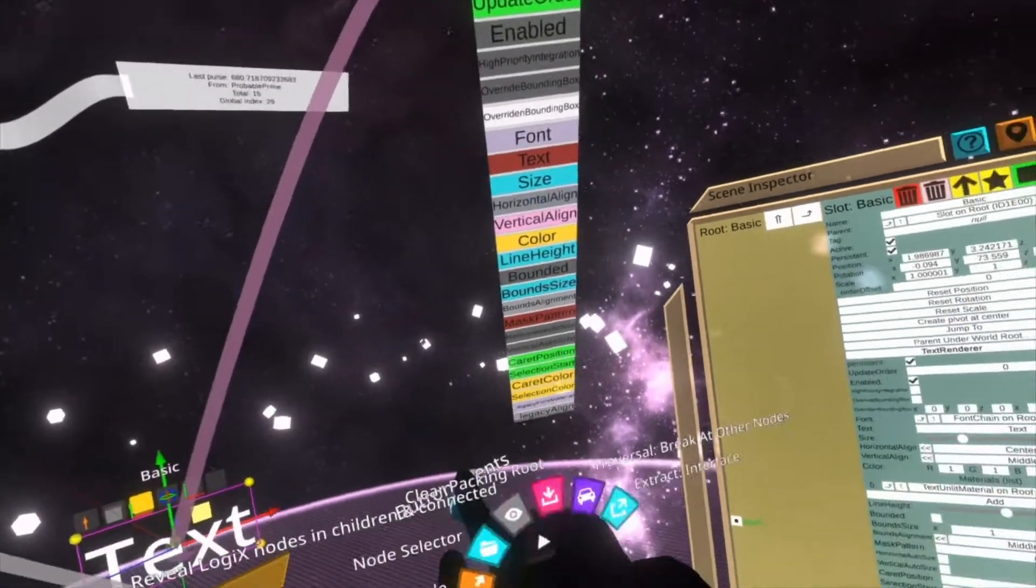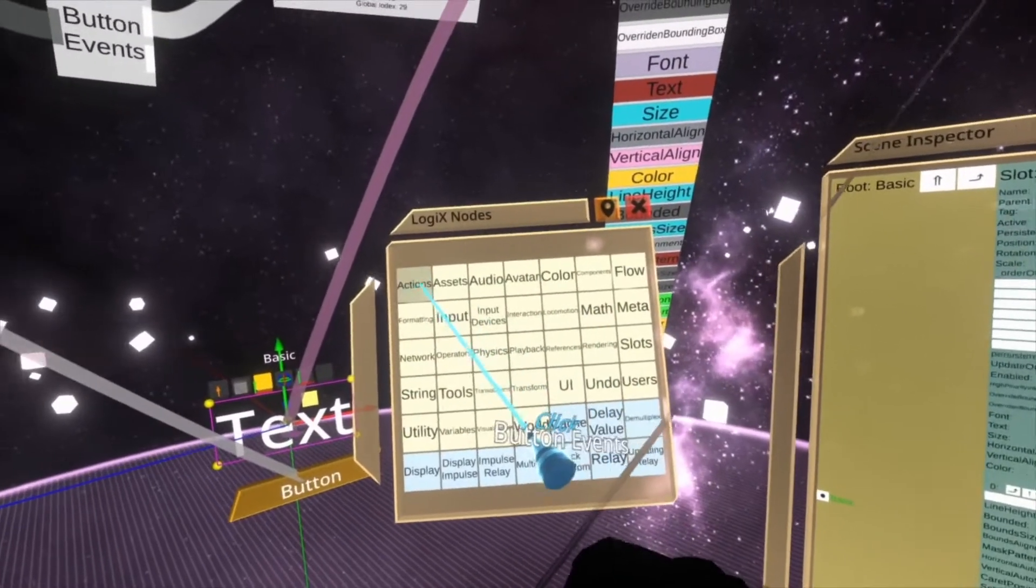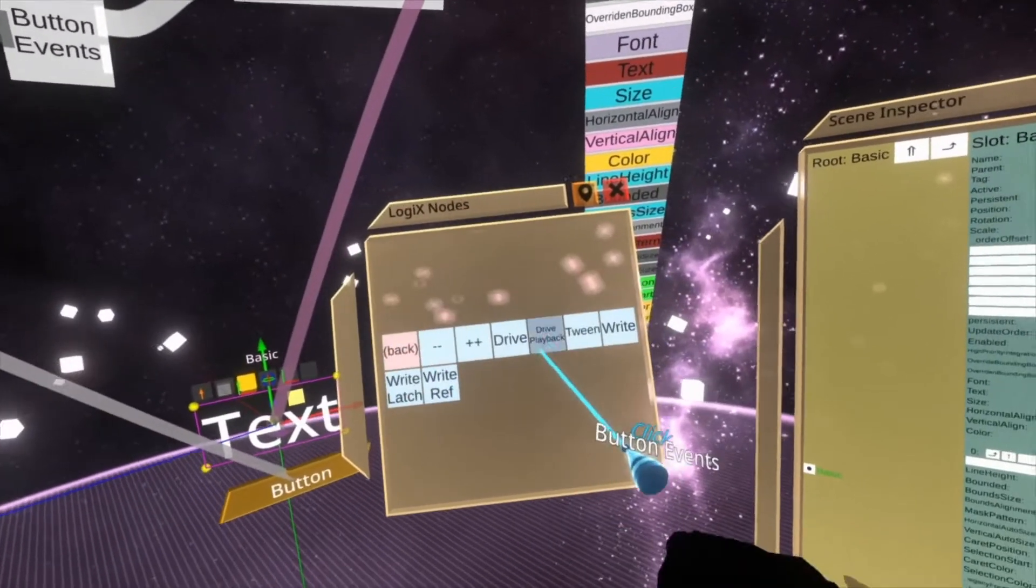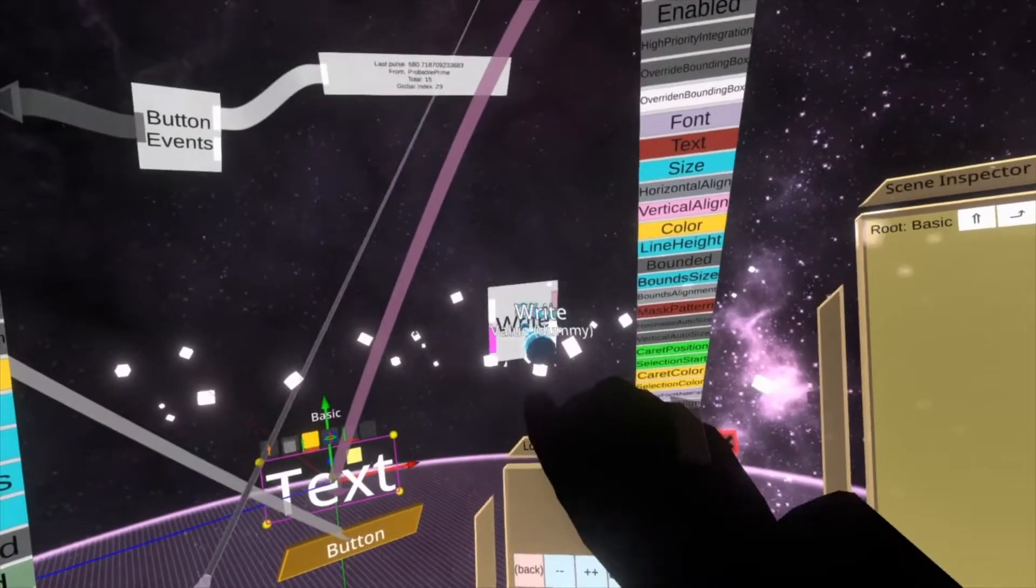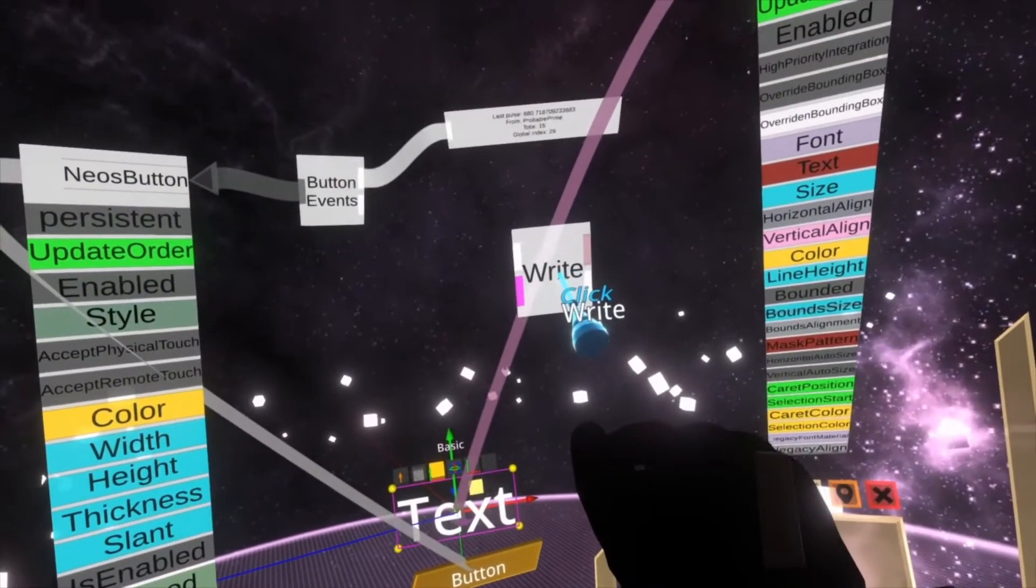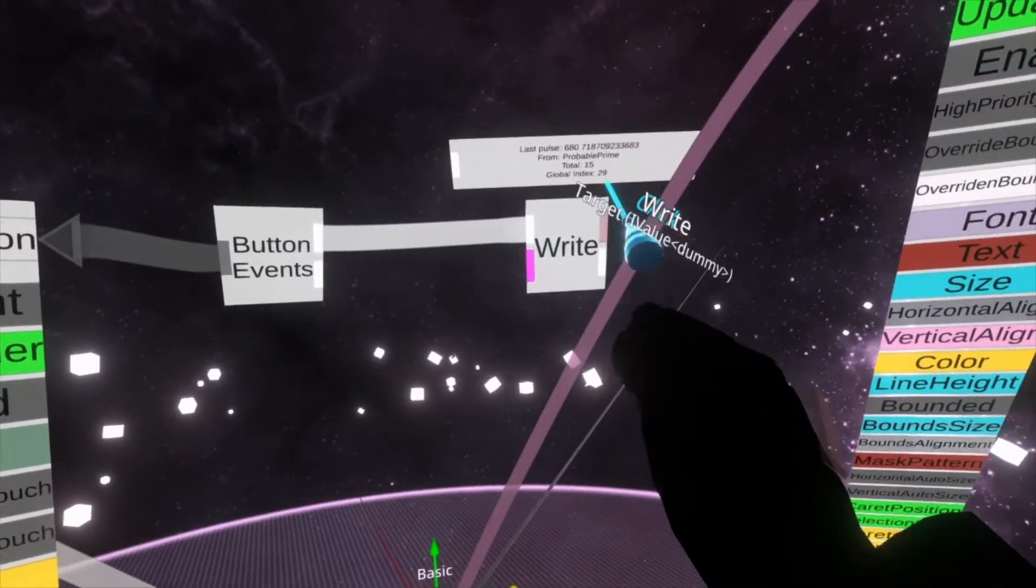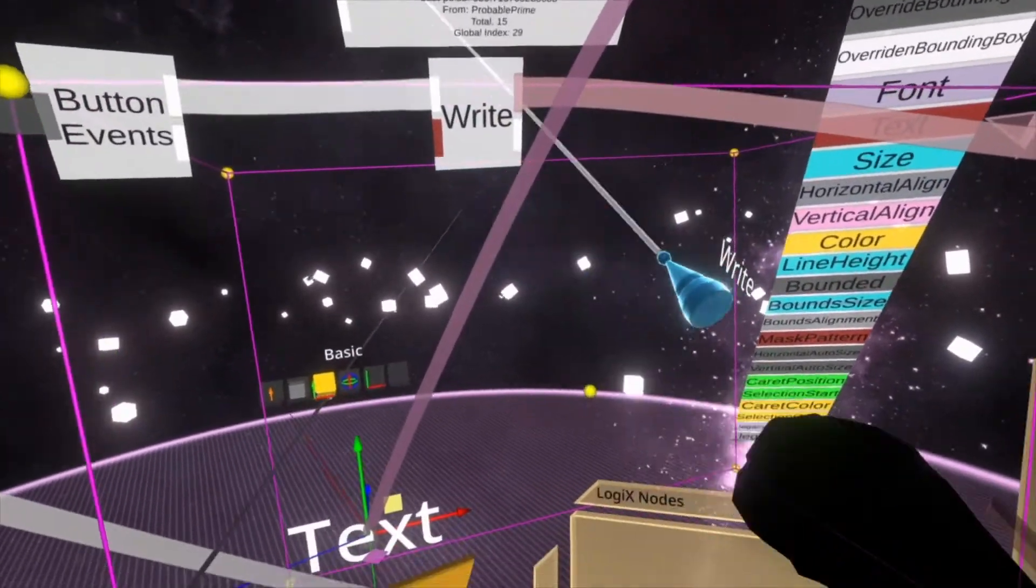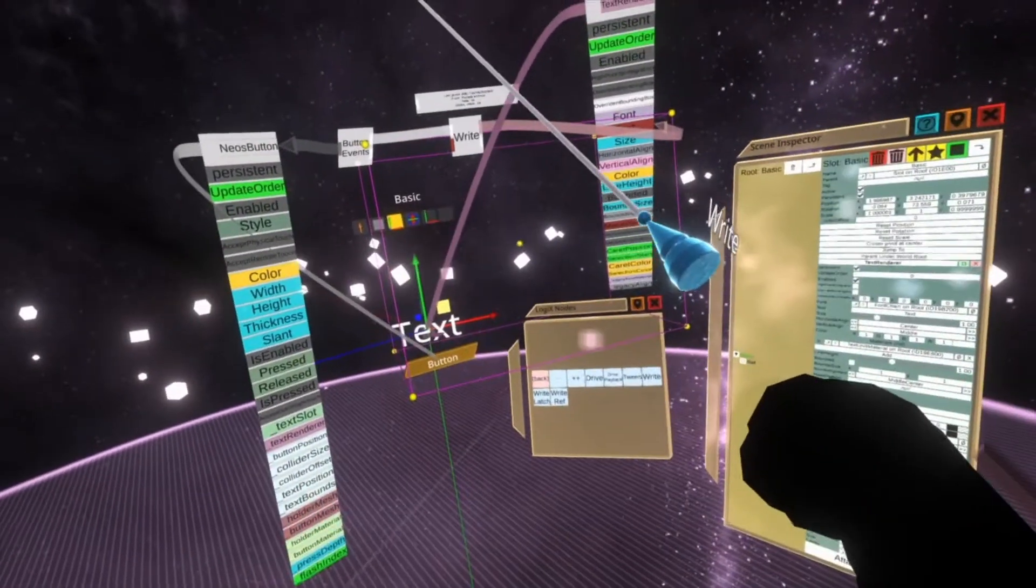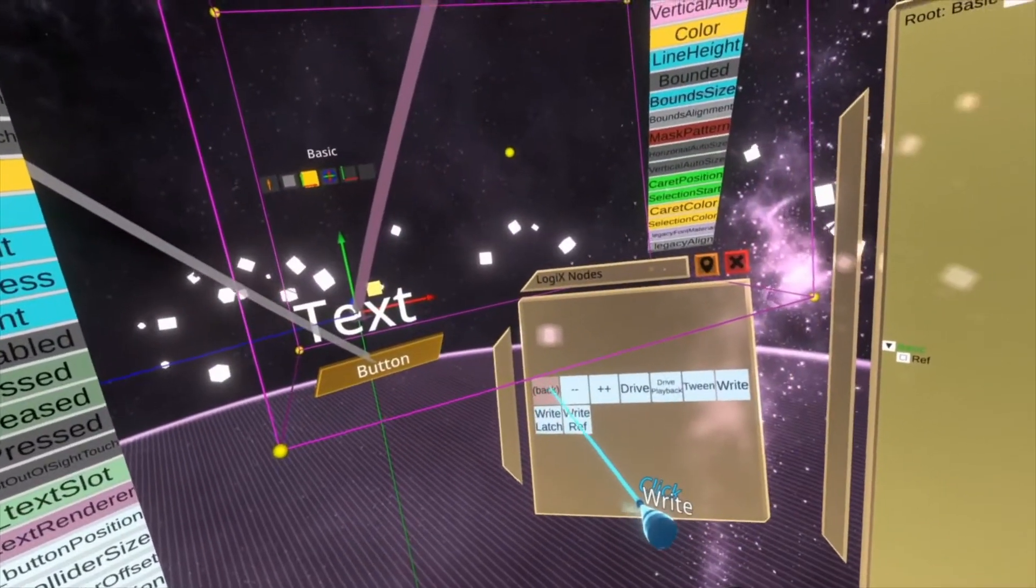And now all we need to do is do a write when the button is pushed. So we'll do write. When the button is pushed, write to the text of the text with a string and it's expecting a string.